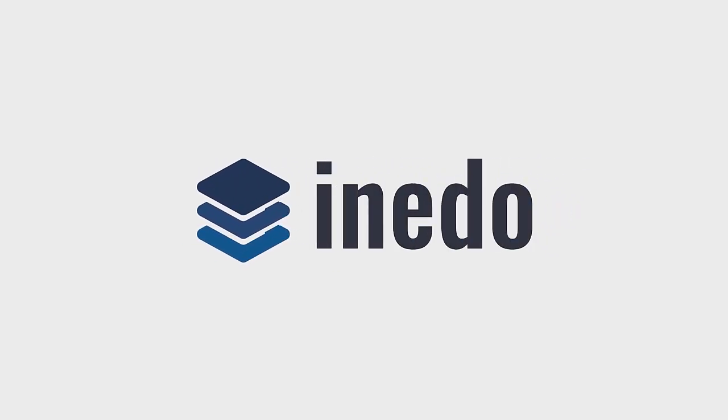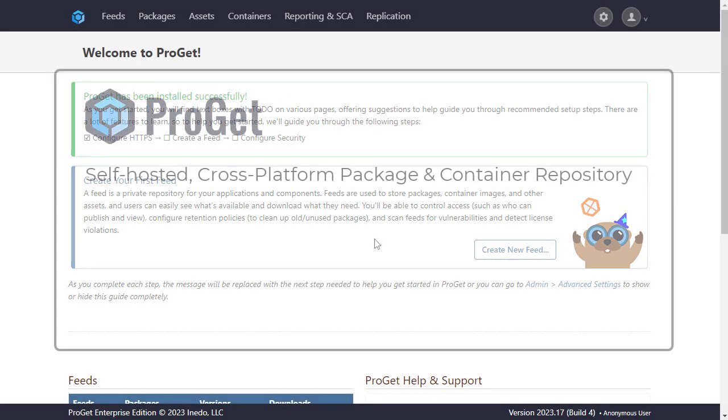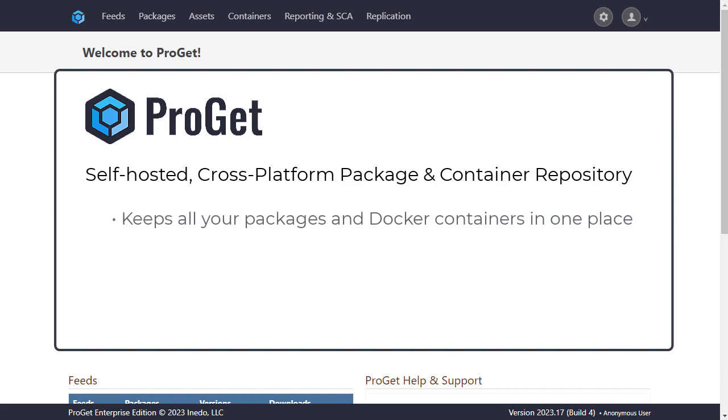ProGet is a self-hosted cross-platform package and container repository designed to keep all of your packages and Docker containers in one place.